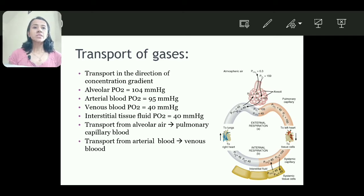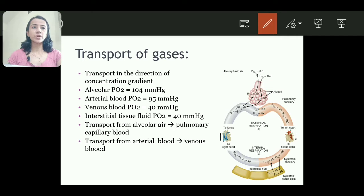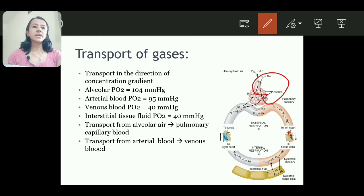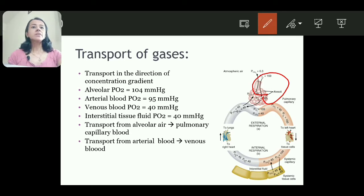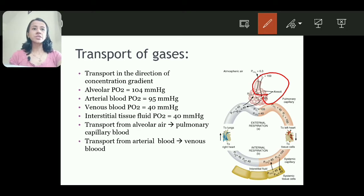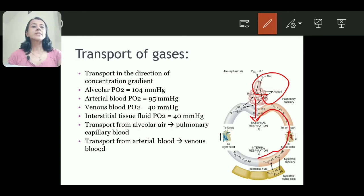Gases are transported along the direction of the concentration gradient. In the alveoli, alveolar partial pressure of oxygen is 104 mmHg. Arterial blood partial pressure is 95 mmHg due to some amount of venous admixture. Venous blood partial pressure of oxygen is 40 mmHg, and interstitial fluid partial pressure of oxygen is also 40 mmHg. Therefore, oxygen is transported from alveolar air into the pulmonary capillary blood, and this arterial blood is transported to the tissue, and along the gradient, oxygen is transported inside the cell.